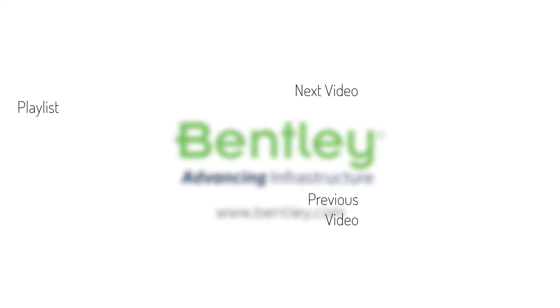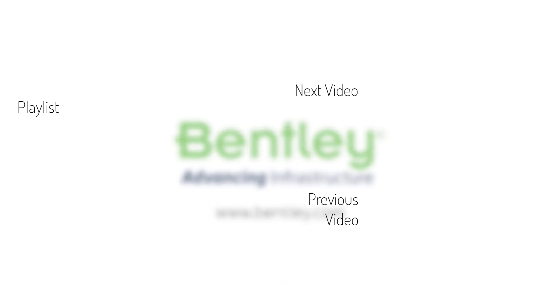If you found this video helpful please give it a like. If you want to see more such series consider subscribing to our channel. Thank you and see you next time.